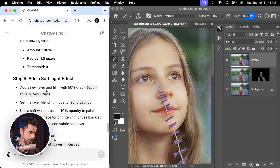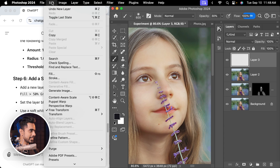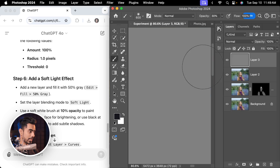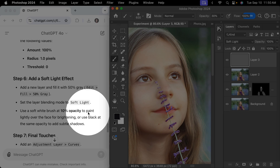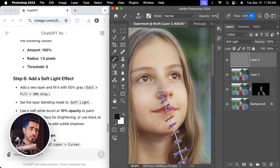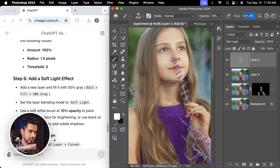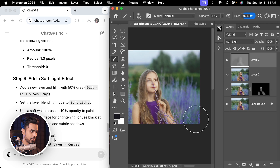The next step is to add a soft light effect. Add a new layer and fill it with 50% grey: go to Edit > Fill, pick 50% grey, hit OK. Set the layer blending mode to Soft Light. Now use a soft white brush at 10% opacity to paint lightly over the face for brightening, or use black at the same opacity for subtle shadows. I highly recommend working with flow rather than opacity for a more natural result, but since it says opacity, we'll set opacity to 10%.